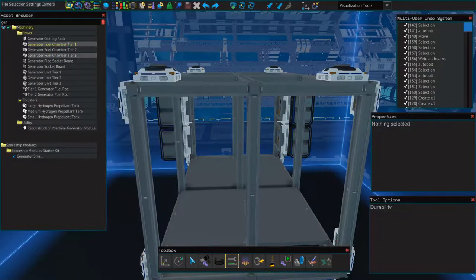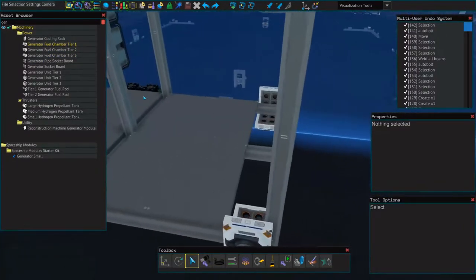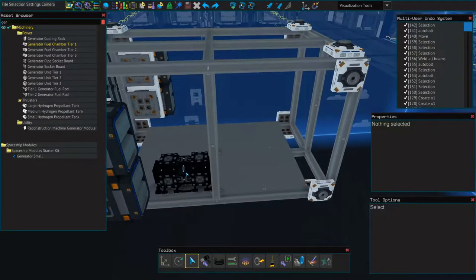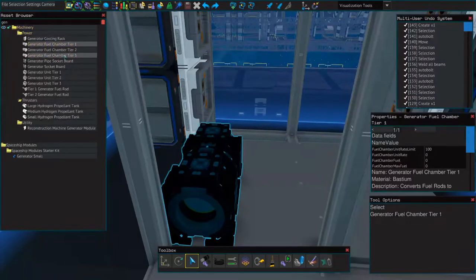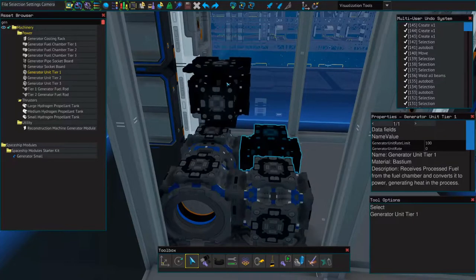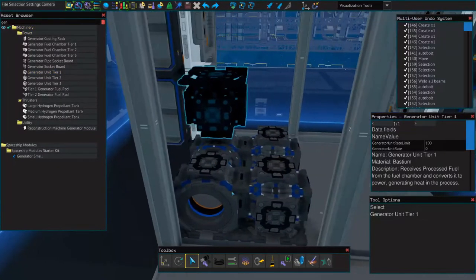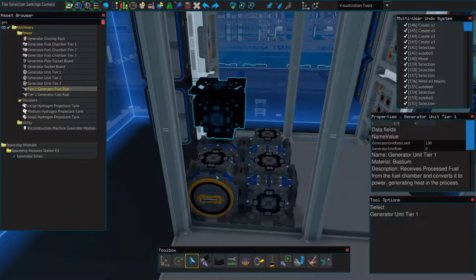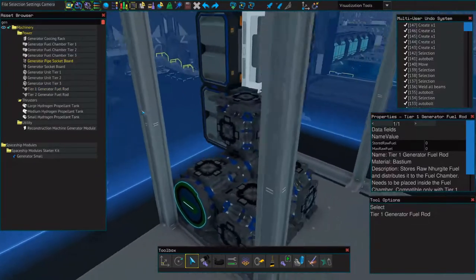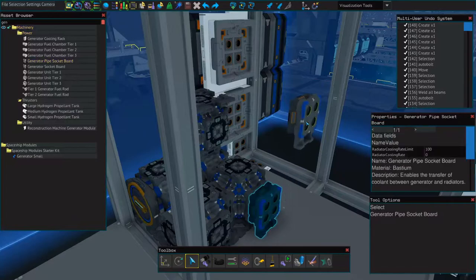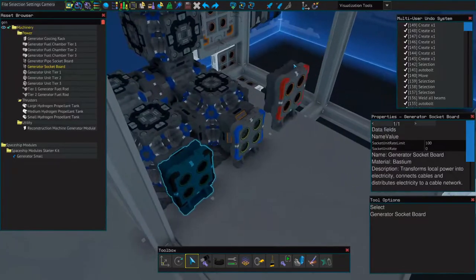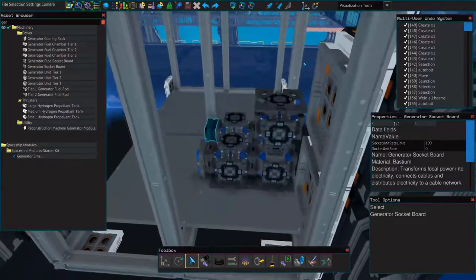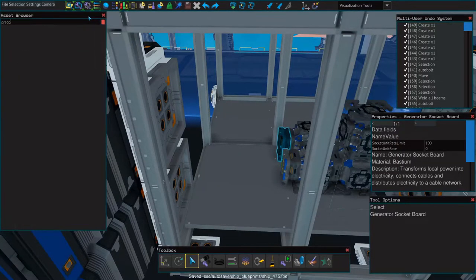So now we'll place our generator. So generators can only make use of three generator units. So for every three generator units, you're going to need another fuel chamber. And if the generator units from multiple generators are touching one another, they will produce additional heat. So keep that in mind. If you have the room for it, try to space them out a little bit. Otherwise, you may need to add additional radiators or additional cooling racks.